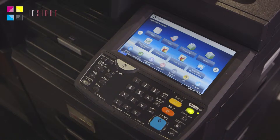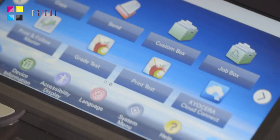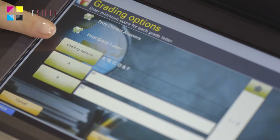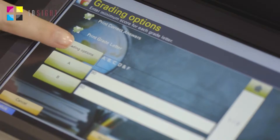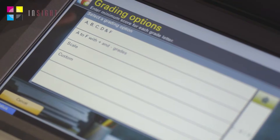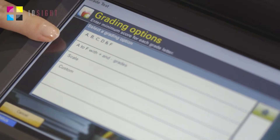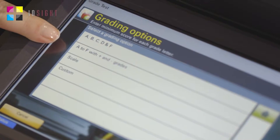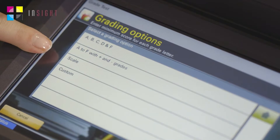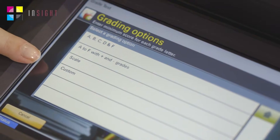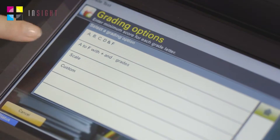After the exam has taken place and the teacher wants to grade the results, they need to hit Grade Test on the home screen. Here, they can also change the grading system. They can choose between the traditional A to F, A to F with plus and minus grades as well, a scale, for example a numerical system, or customise it depending on their needs.